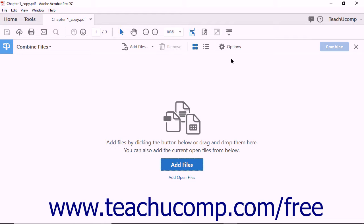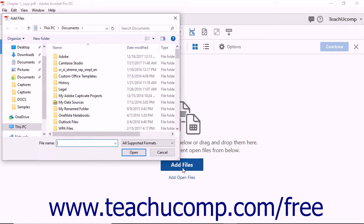From the Combine Files screen, you can create a PDF from multiple files using several methods. Clicking the Add Files button in the center of the screen launches the Add Files dialog box where you can navigate to find files you want to add to the PDF.